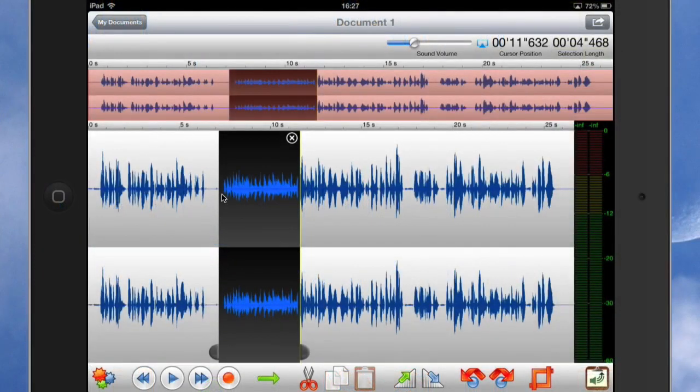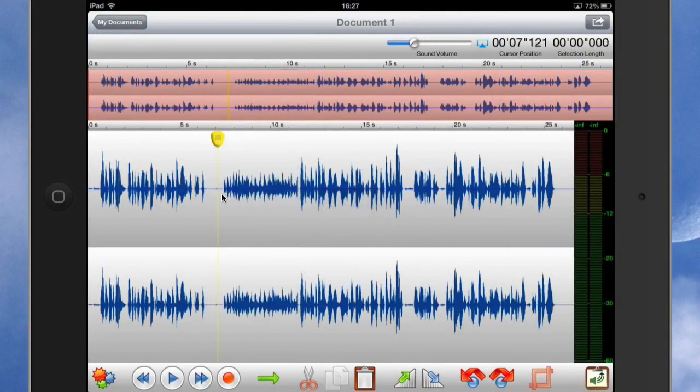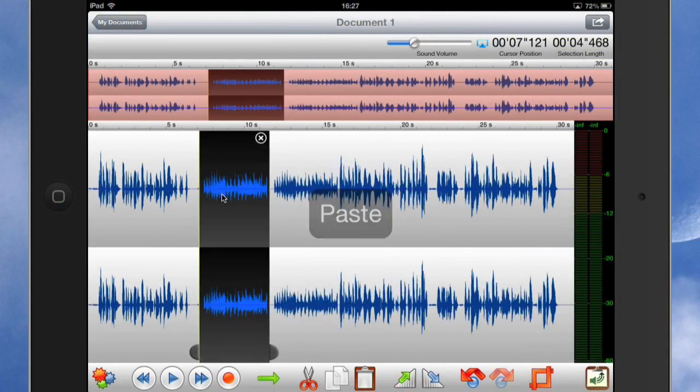So let's put this selected audio onto the clipboard and see what we can do with it. Let's put the playhead there and we'll paste. So now I've got two sections that are exactly the same.